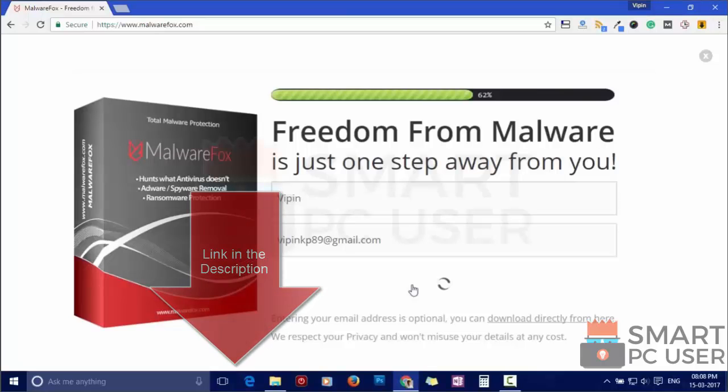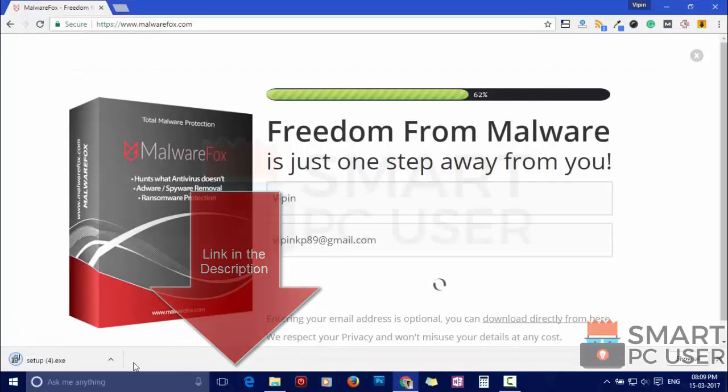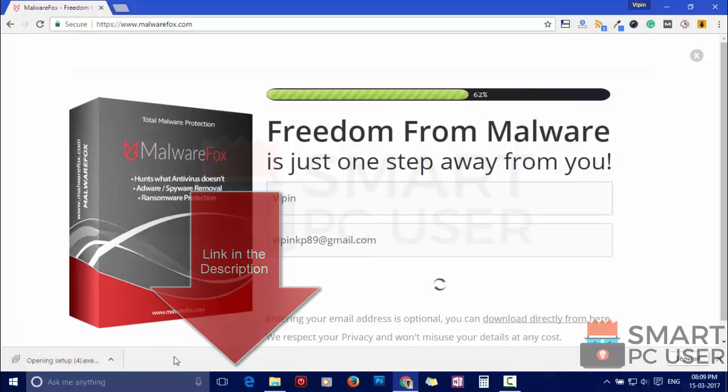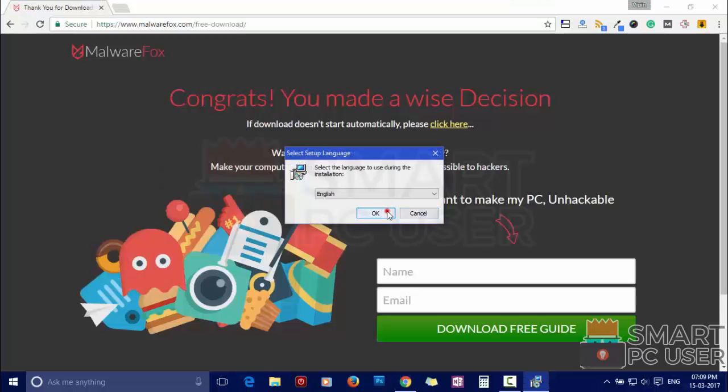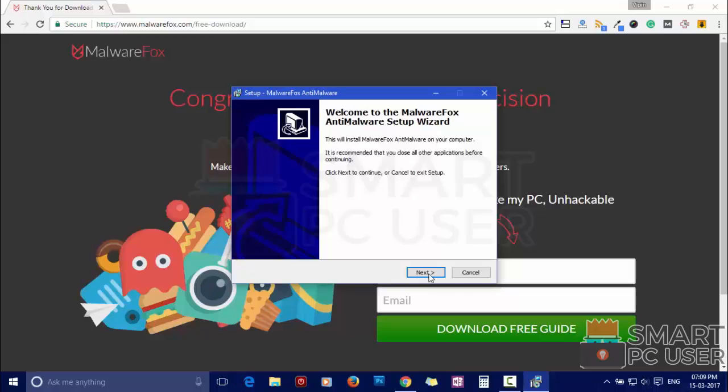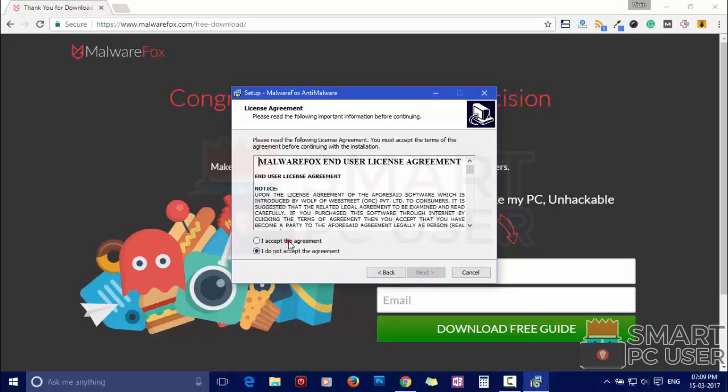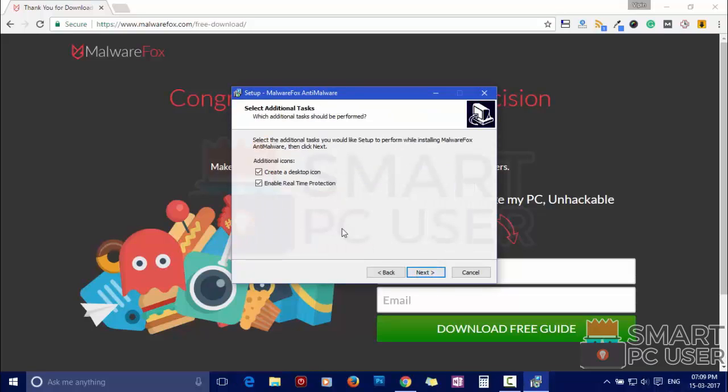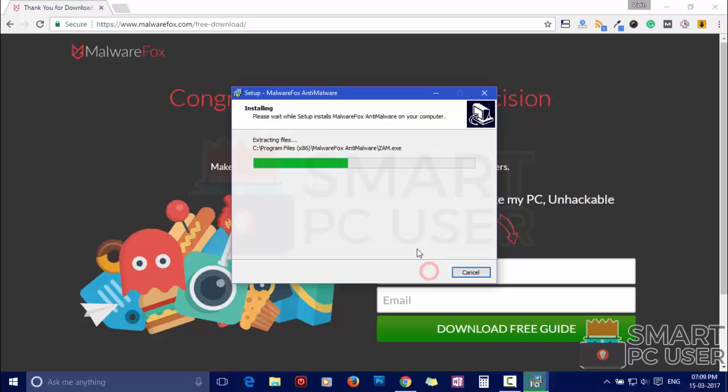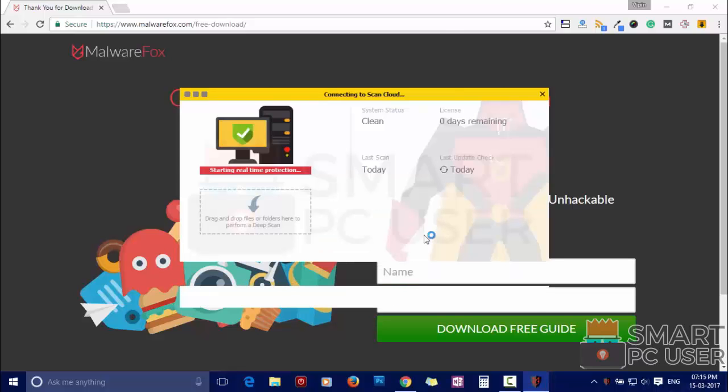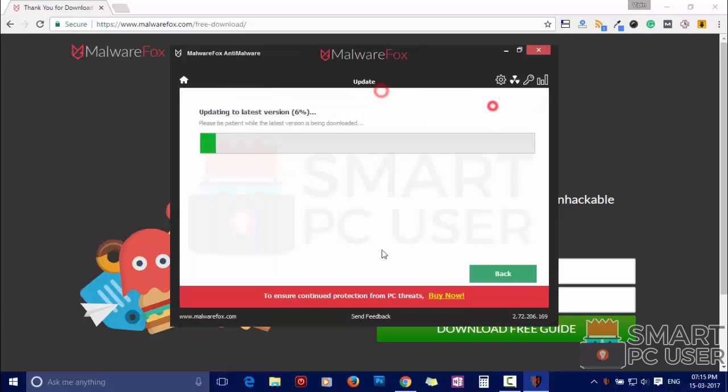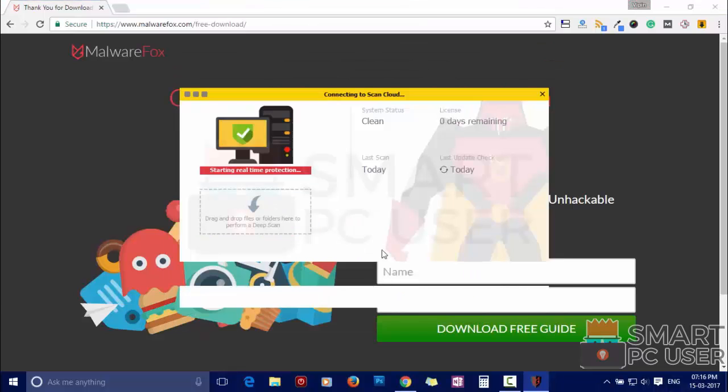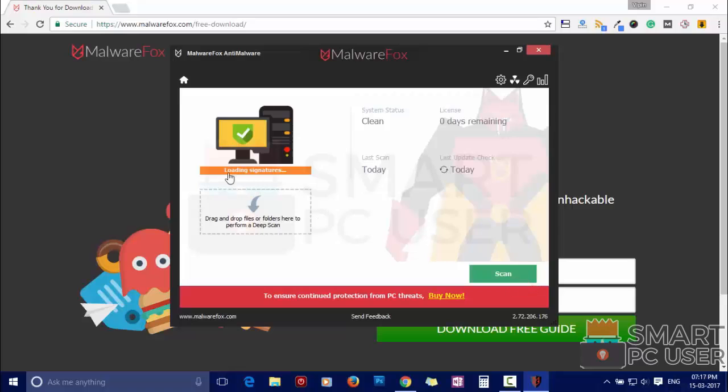Download MalwareFox from the link in the description. Now install it. After the installation, hit update and load recent signatures.